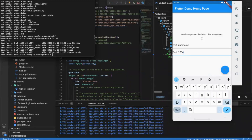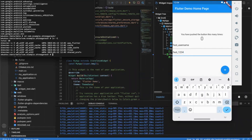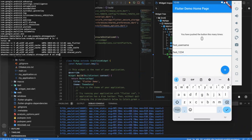Here you can see there are some files available: app, flutter, cache, code_cache, files, and shared_prefs. Whatever we store in local storage is stored here. Make sure before testing these tools and firing these commands your device or emulator is rooted, otherwise you cannot do this. Now we are going inside the shared_preferences folder.